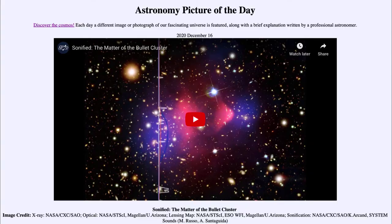Greetings and welcome to the introduction to astronomy. One of the things that I like to do in each of my introductory astronomy classes is to begin the class with the Astronomy Picture of the Day from the NASA website — that is apod.nasa.gov/apod. Today's picture for December the 16th of 2020 is titled 'Sonified: The Matter of the Bullet Cluster.' This is a cluster of galaxies known as the Bullet Cluster.